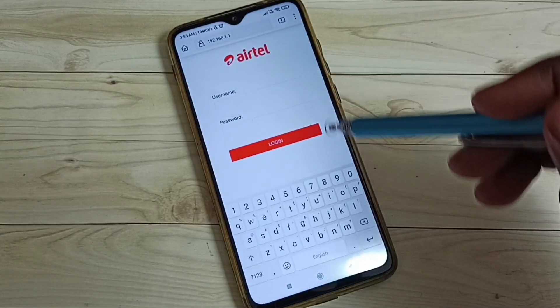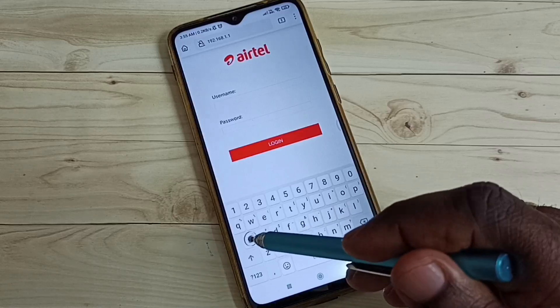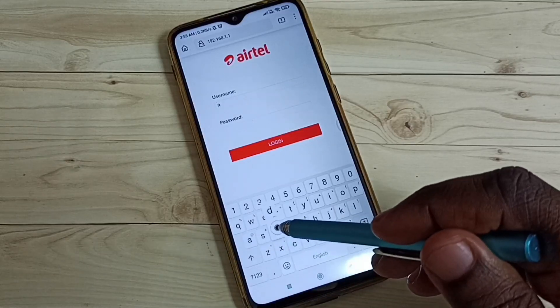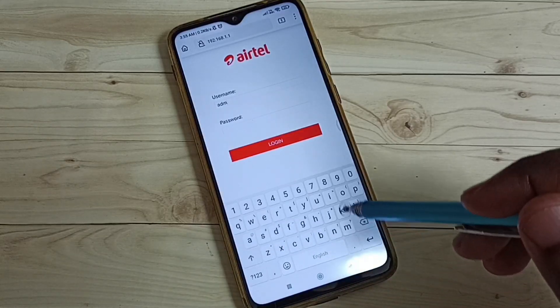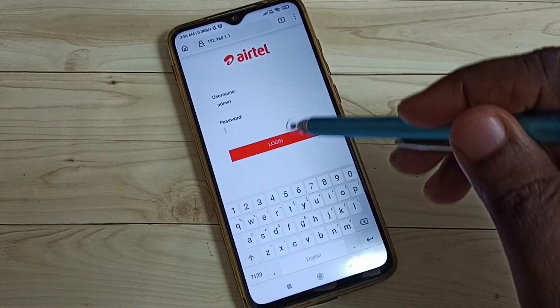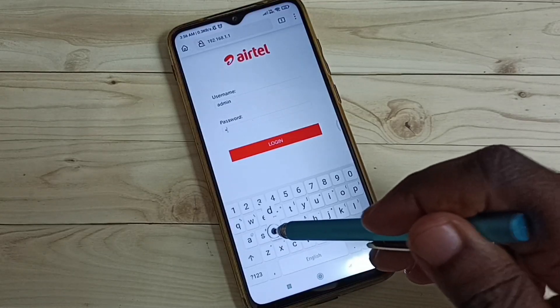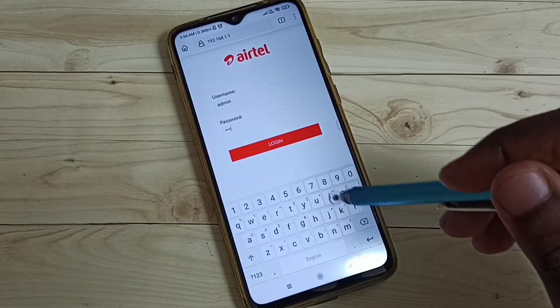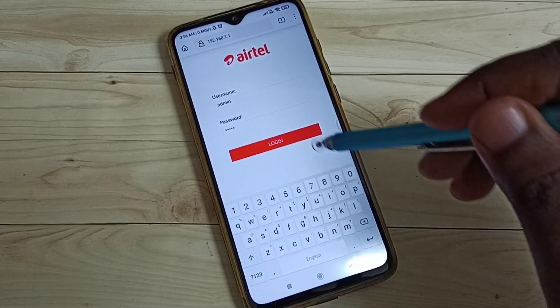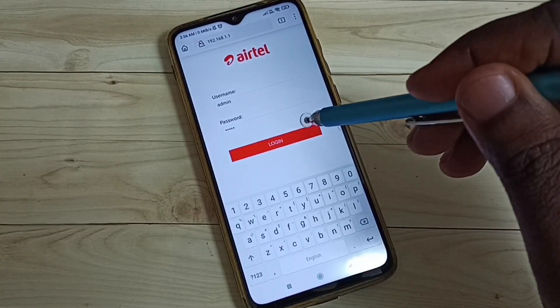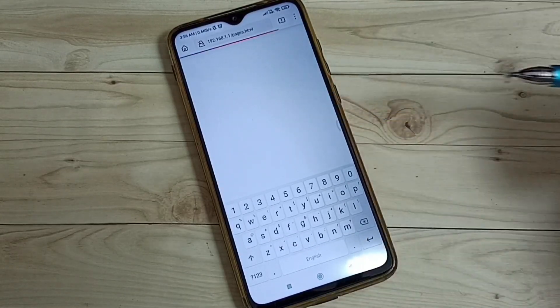Here we have to enter the username and password. The default username is admin and the default password is also admin. Then tap on the Login button.